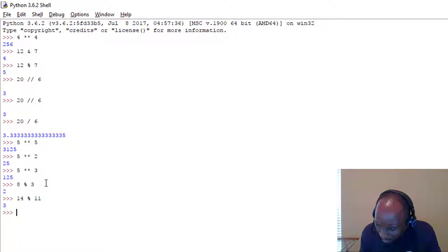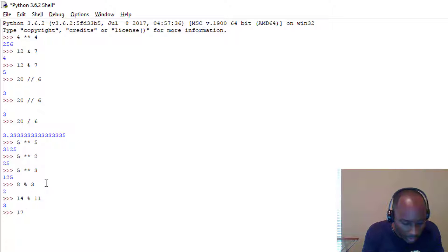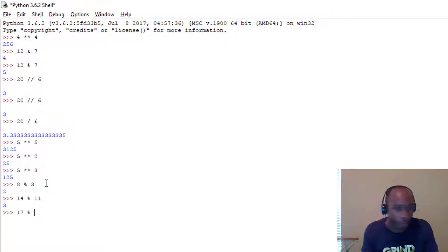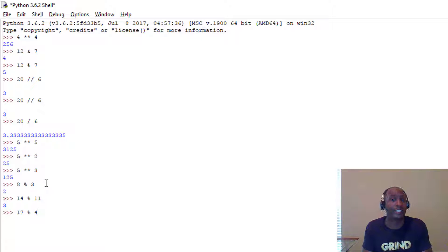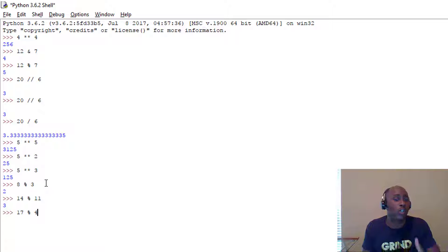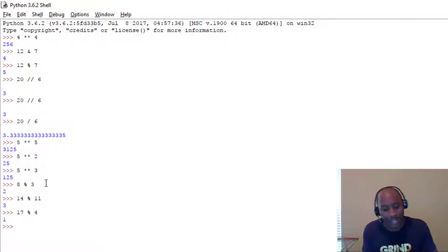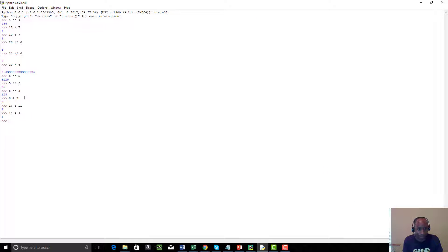Let's do one more: 17 % 4. How many times can 4 go into 17? Four times, because 4 times 4 is 16, and you have a remainder of 1. So 17 % 4 equals 1. Those are several examples of the modulus operator.